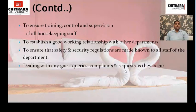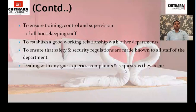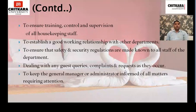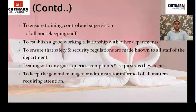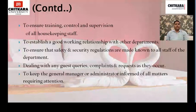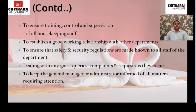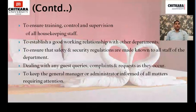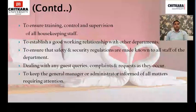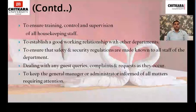Housekeeping staff must be trained to handle guest complaints and requests. They are also responsible for keeping the general manager, administrator, or duty manager informed of all matters requiring attention — whether it is an appreciation, a complaint, or a special request from a guest.